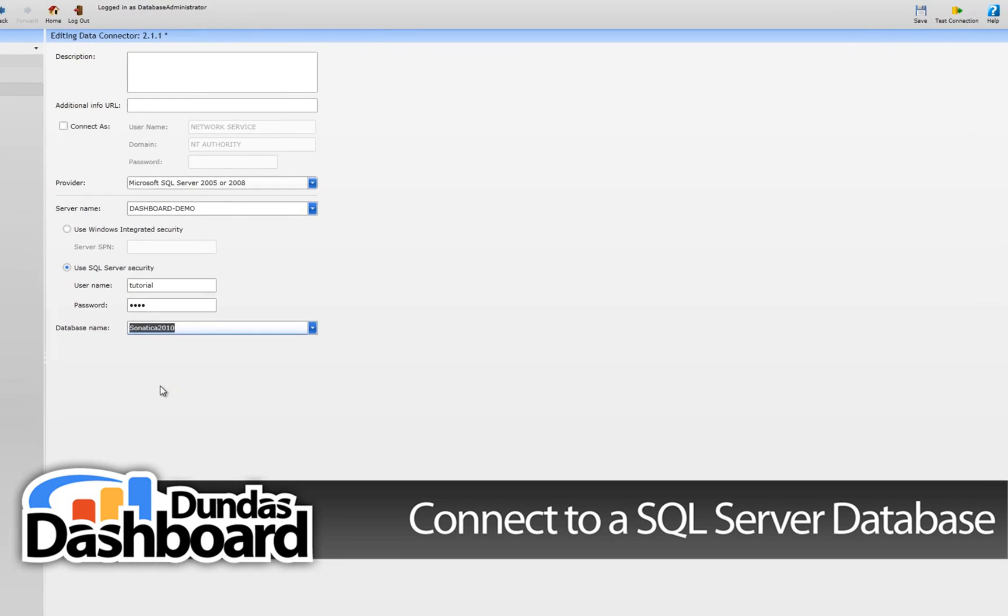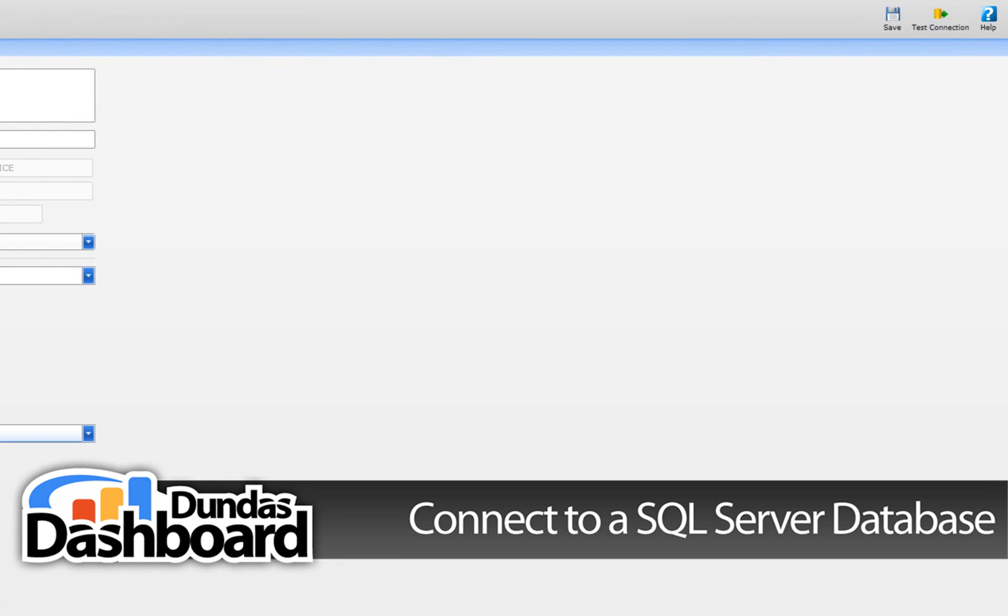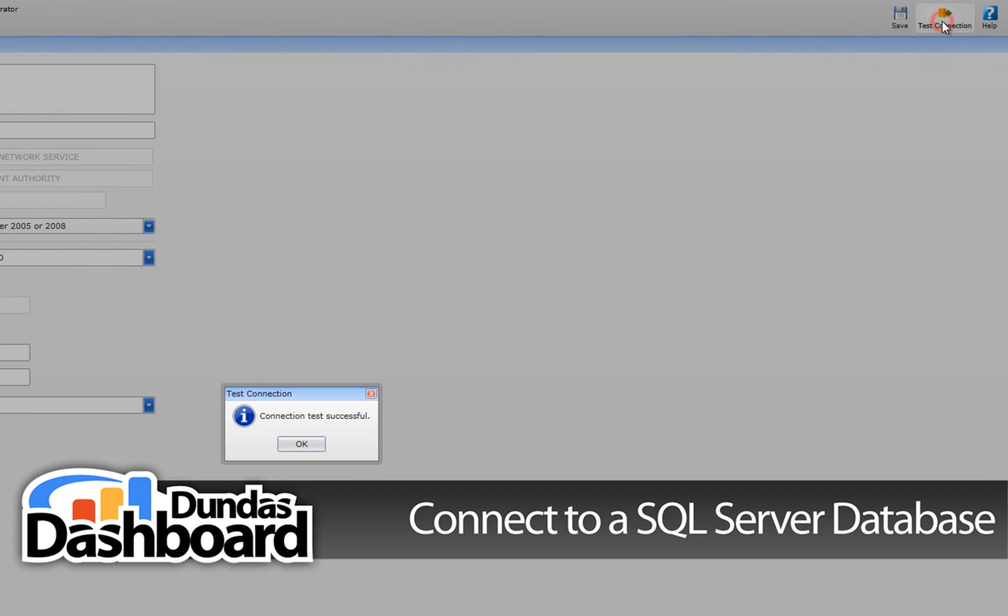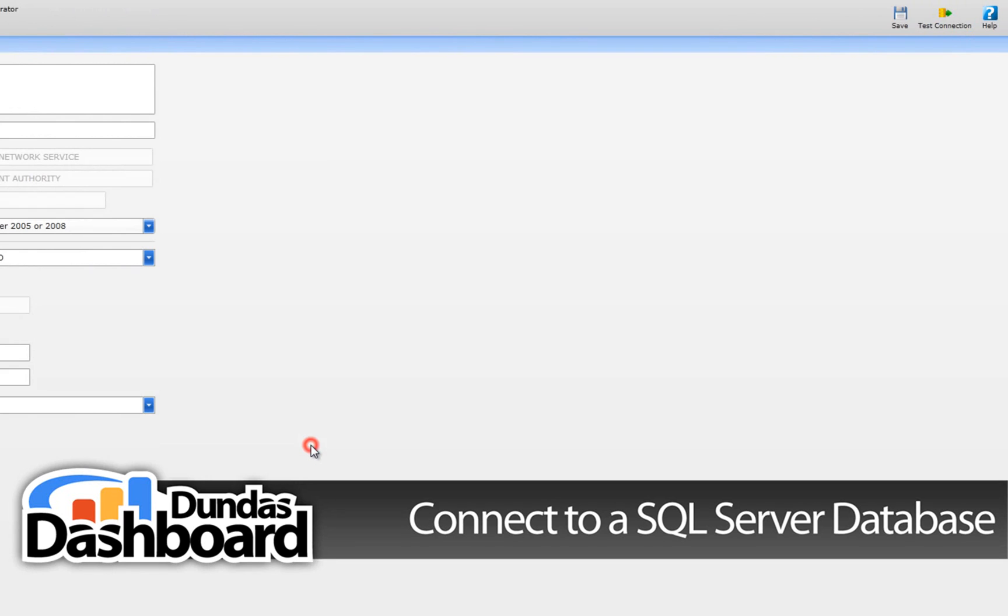To make sure that the settings are correct, click the Test Connection button. If there is a problem with the settings, then a dialog will appear stating the error. In our case, the connection is successful as indicated by the dialog.